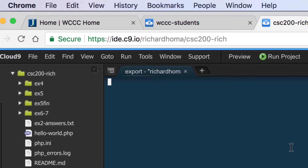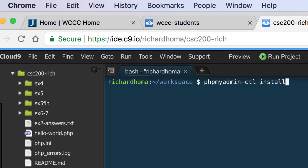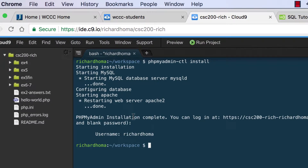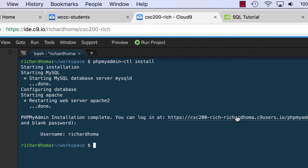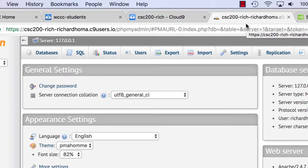Let's go to Window, then New Terminal. In our bash terminal we're going to connect to phpMyAdmin, so I'll do phpMyAdmin dash control, CTL space install, and hit enter. If you see 'Starting MySQL' that's good — it shows your username. You'll need that when you log in, but you can click this link to get to phpMyAdmin. Just choose open and it'll open in a new tab.